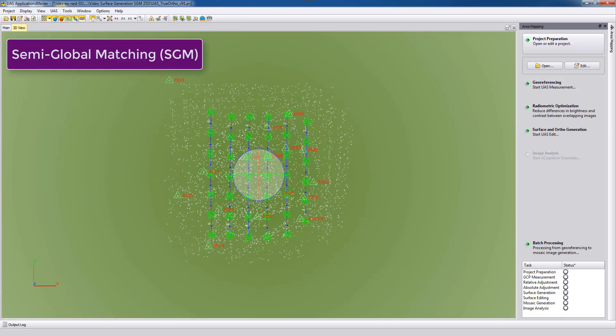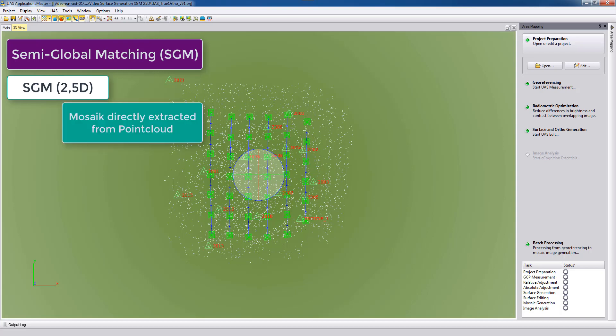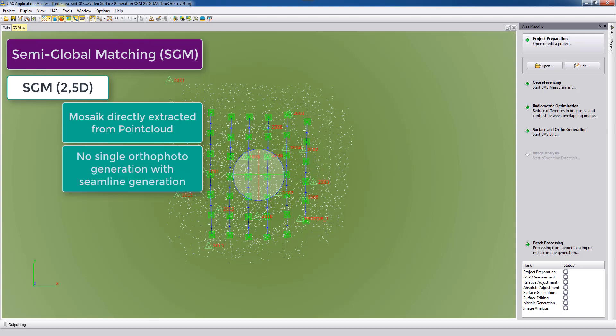In UAS Master the true ortho workflow is based on the semi-global matching 2.5D algorithm. This workflow uses directly the point cloud to create the true orthophoto without first ortho-rectifying each single photo and also without using any seam lines to stitch the orthophotos together.